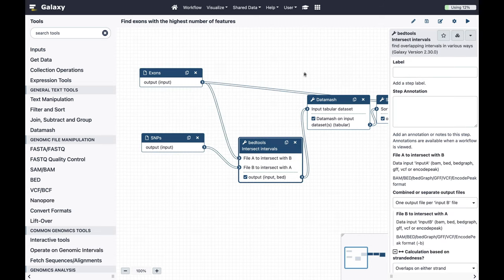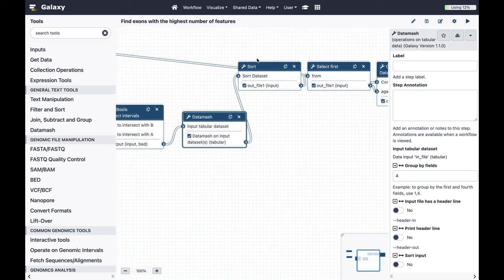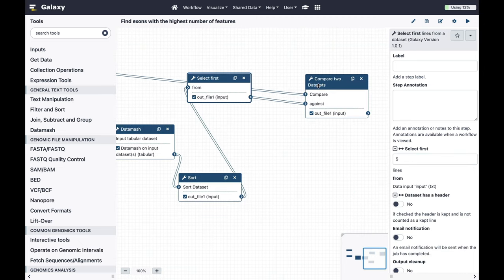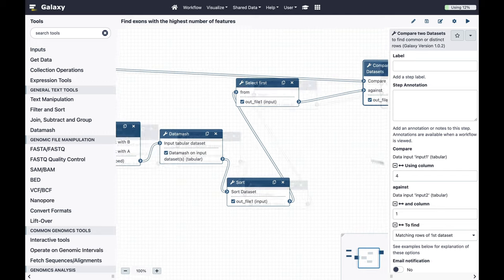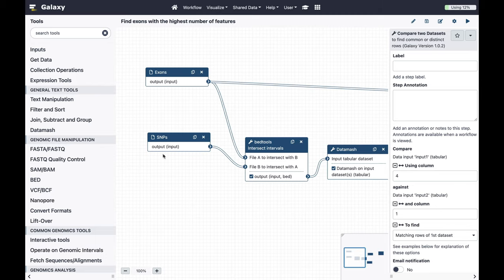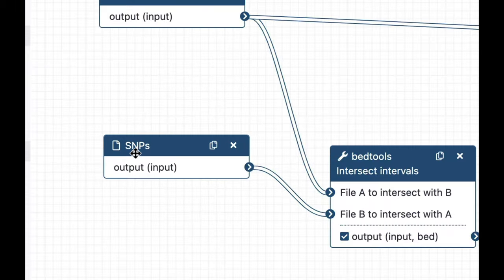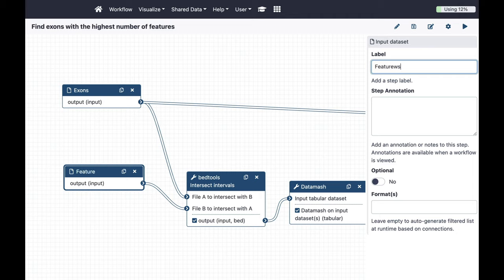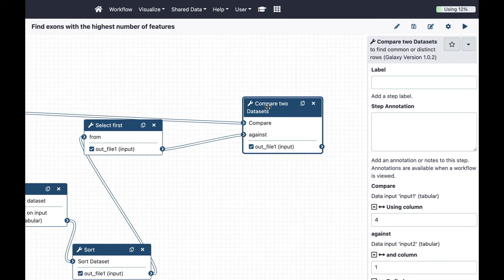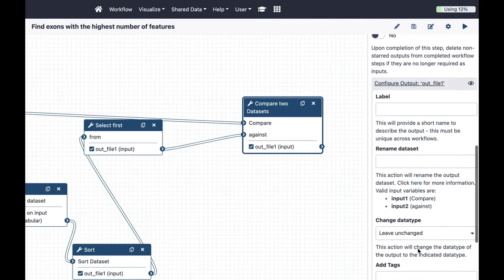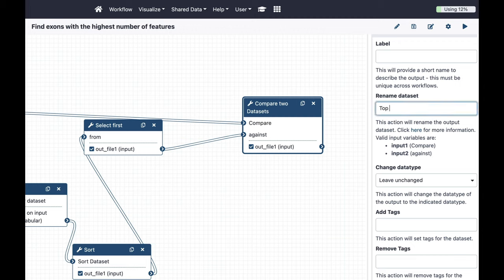In the workflow editor you can see all the nodes — these are individual tools. The output is the dataset with the top five exons, and these are the inputs. One input is called 'exons' and the other 'snips', but let's make it more generic. I'll rename it to 'features' in case we want to analyze other types of genomic features. For the last dataset I want to rename it to 'top five exons' so I can clearly see in my history what's going on.